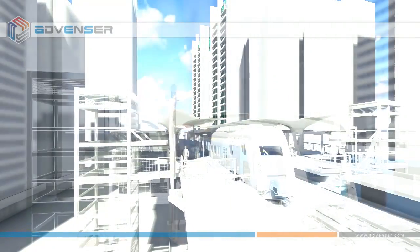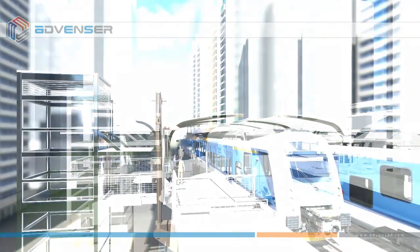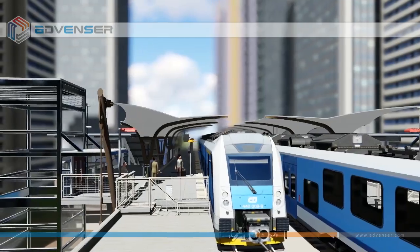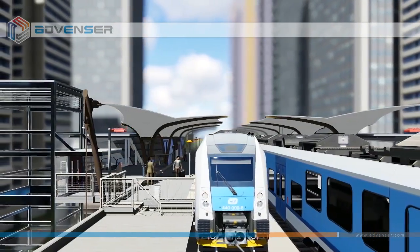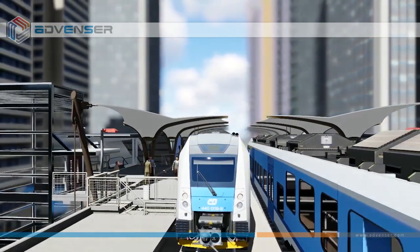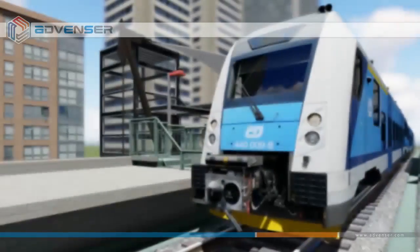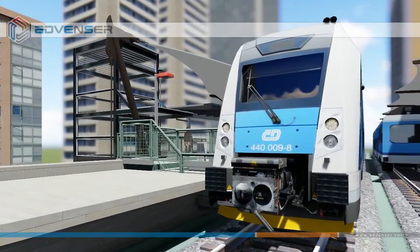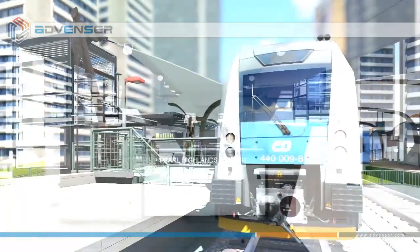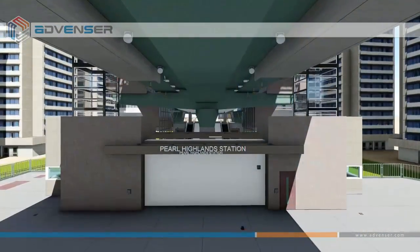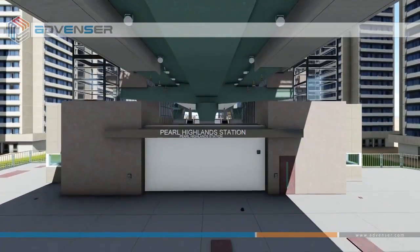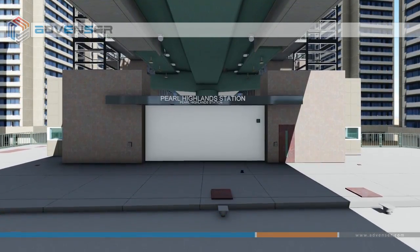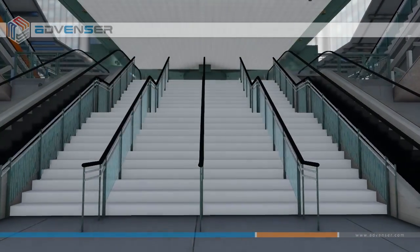Welcome to the video presentation of a Building Information Modeling project of a metro station done by Advancer. In this project, our scope of work was to model the architectural, structural, and MEP elements in LOD 350 format.